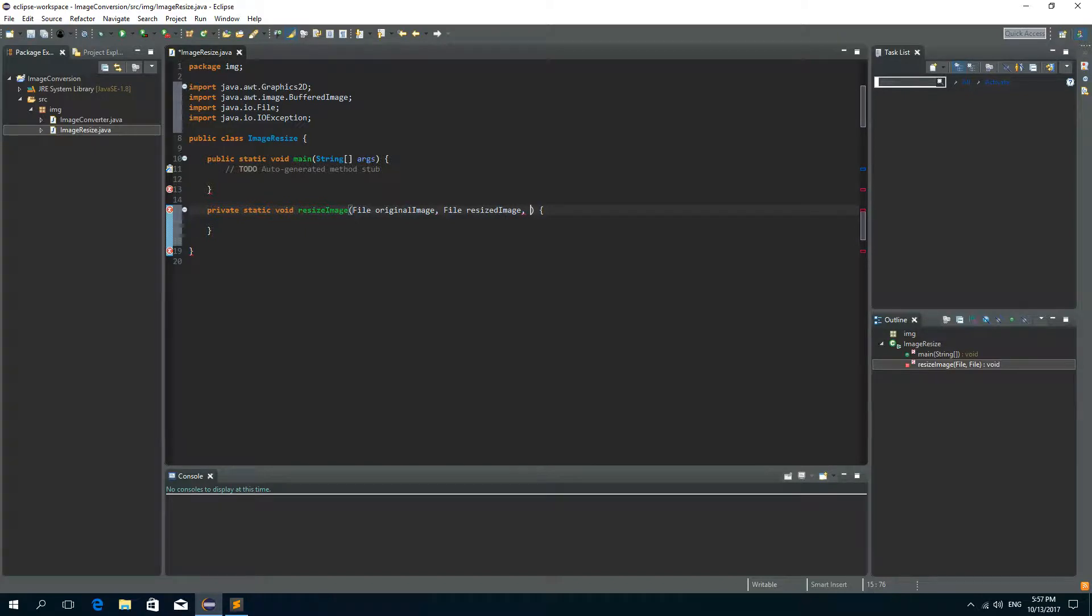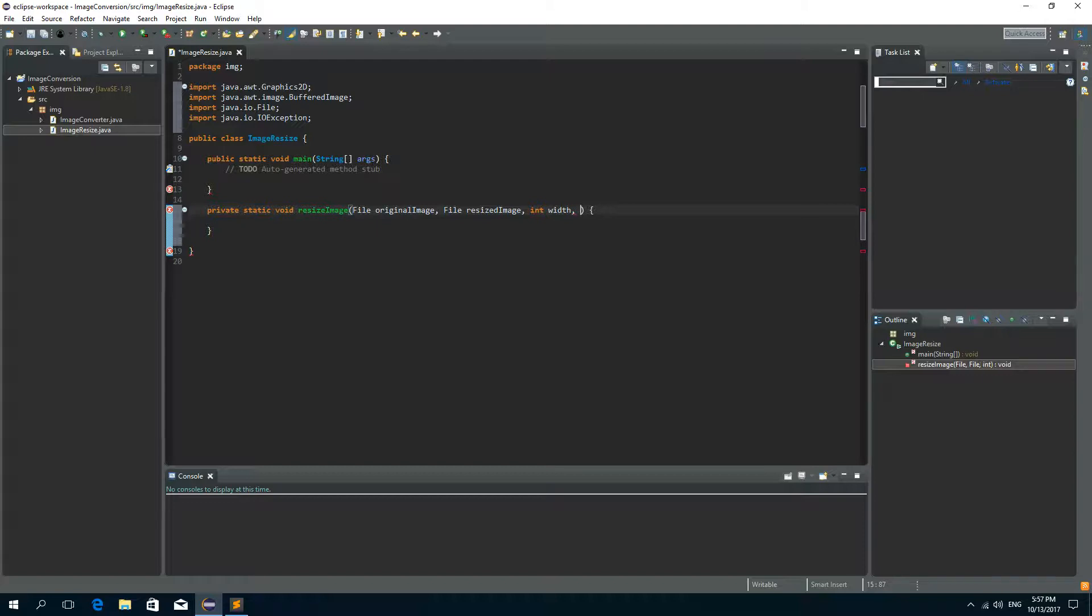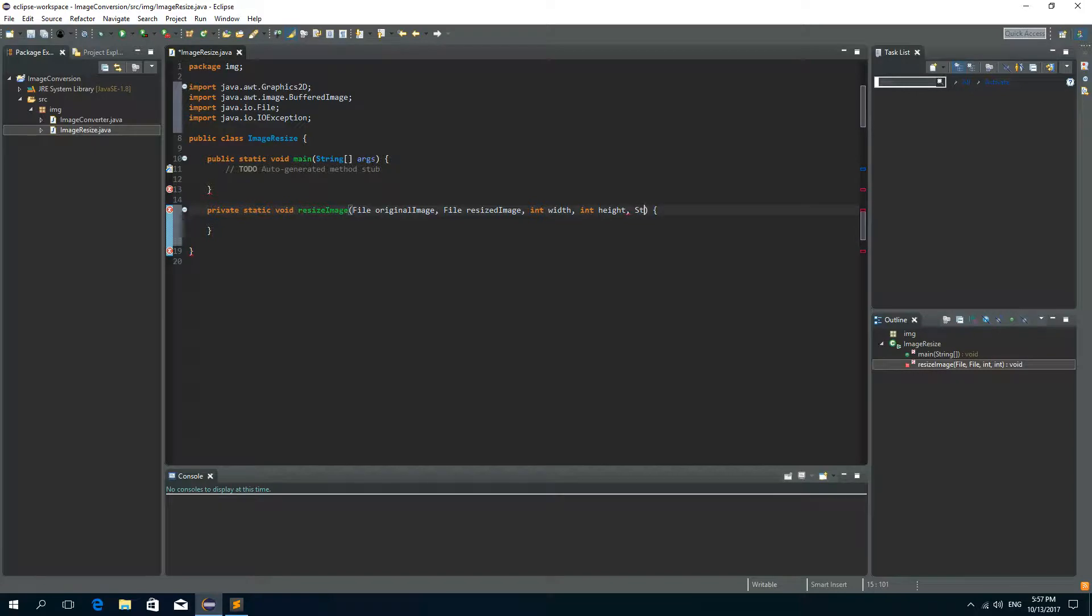The third one will be the desired new width of a resized image so integer width. Then we need a new height of the resized image. And the last parameter will be the format of the image. So it depends, it can be PNG, JPEG, GIF and so on. So string format.